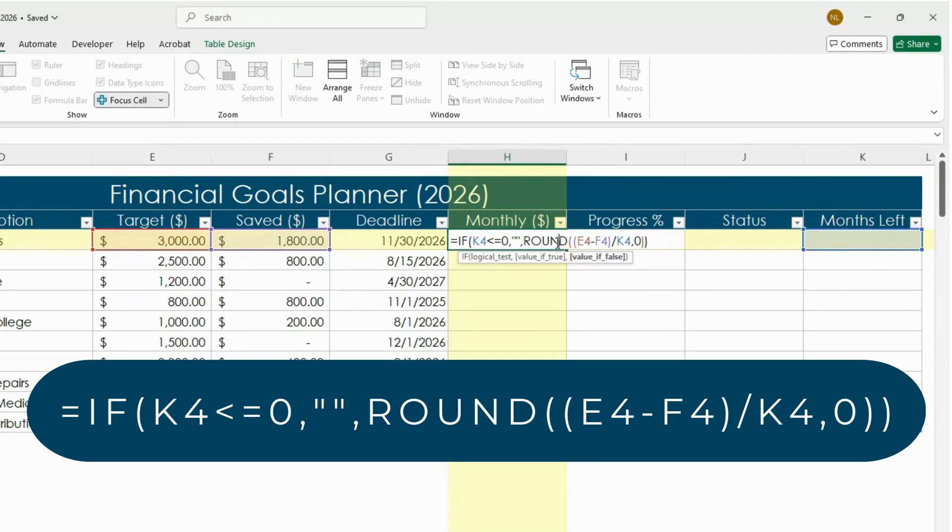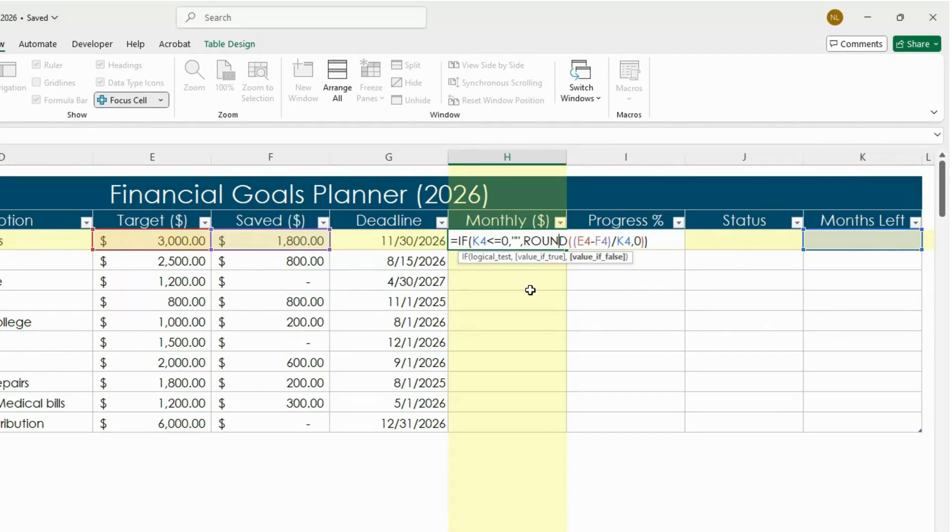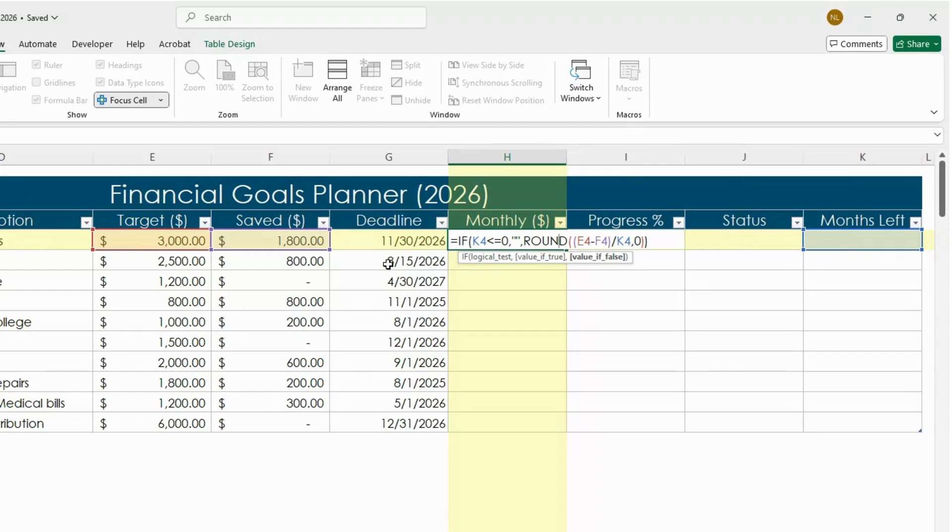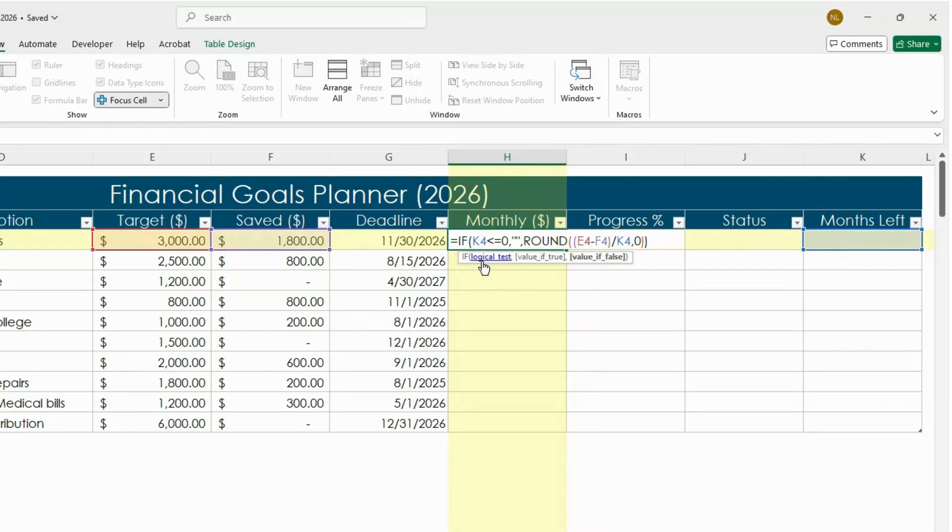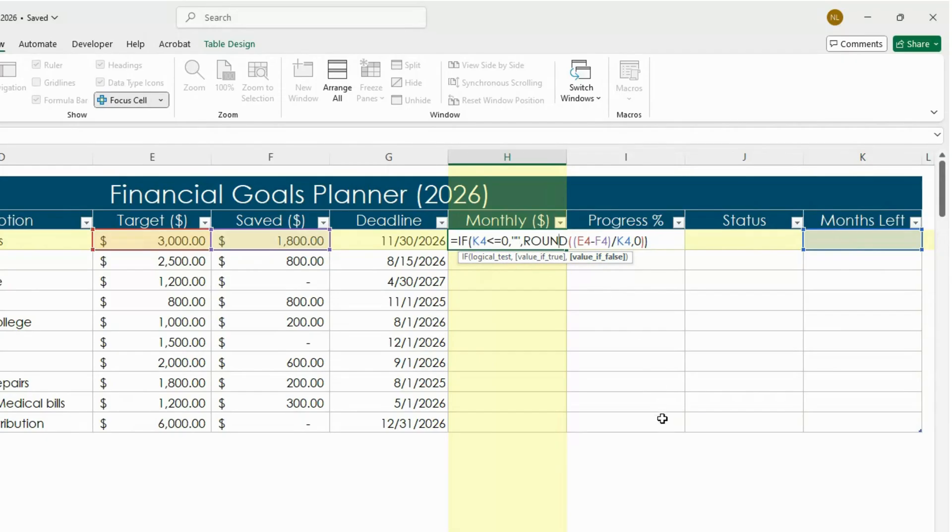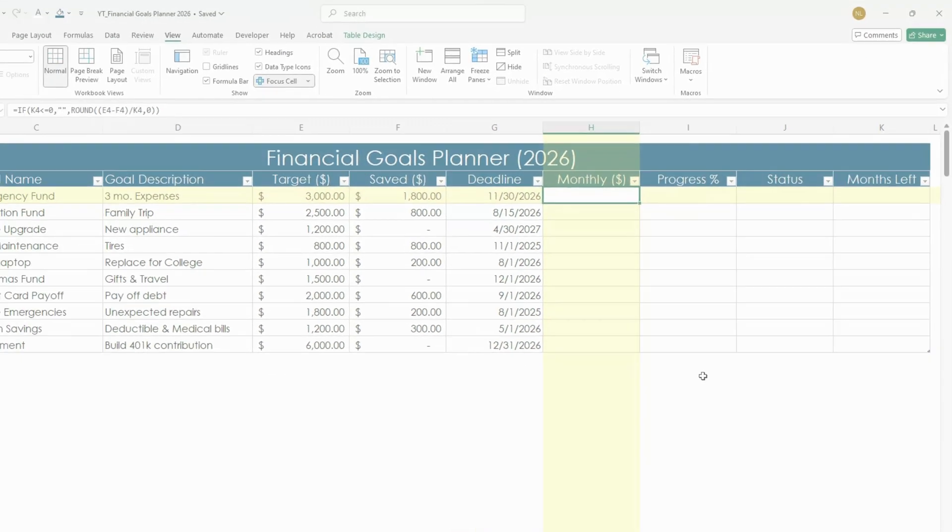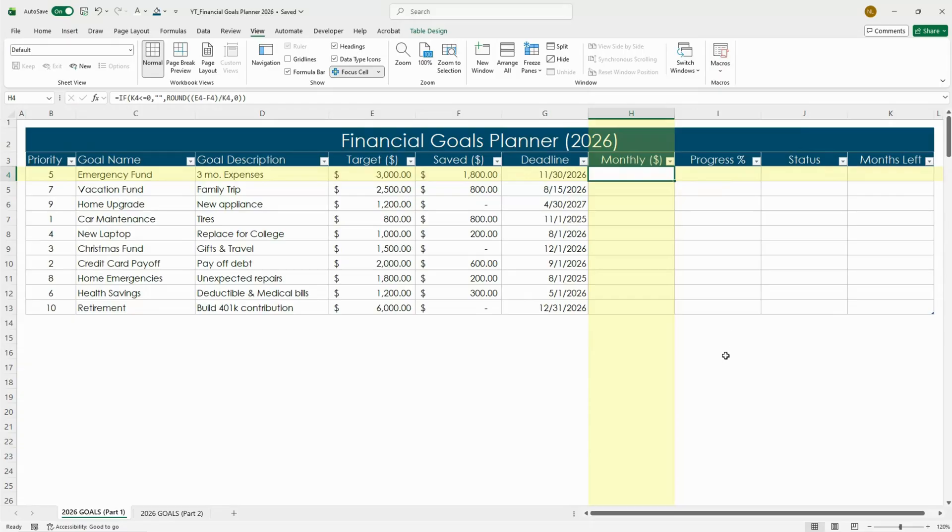Here's what this formula is doing. It first checks if your months left cell K4 is zero or blank, and if it is the cell stays empty so you don't get any errors. Otherwise it takes your target amount in E4 minus your amount saved in F4 and divides that by the number of months left. It rounds it to the nearest whole dollar so it's easy to follow month to month.